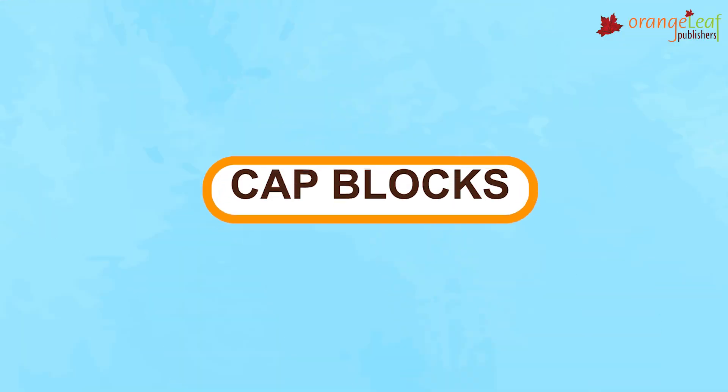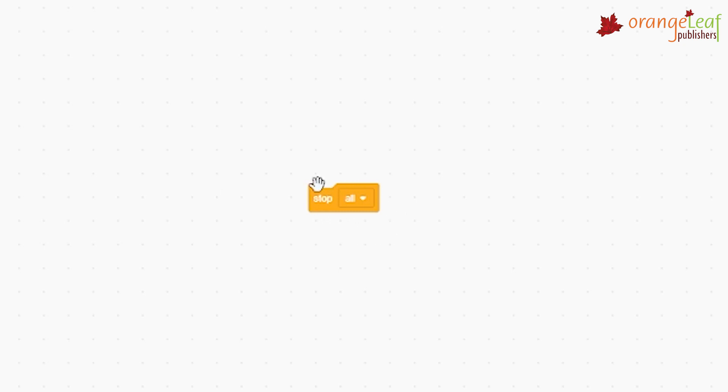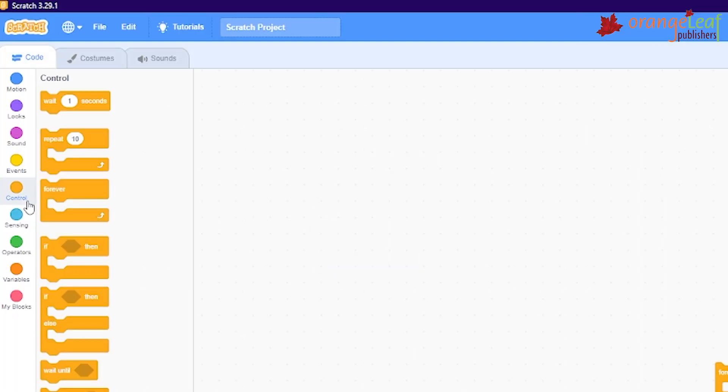Cap blocks end the scripts. They have a notch at the top and a flat at the bottom. No blocks can be placed below them. These blocks are found in the control category.